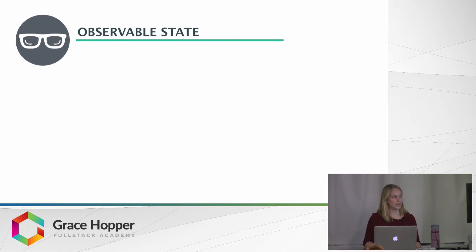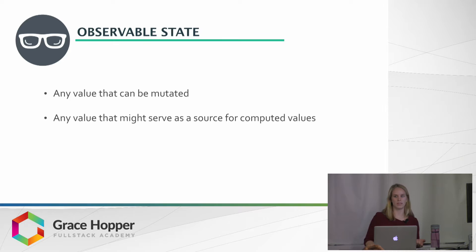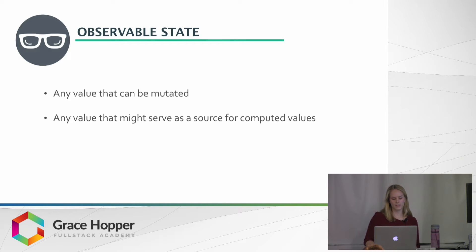And the observable state is just any value that can be changed, and any value that might be a source for one of the computed values.